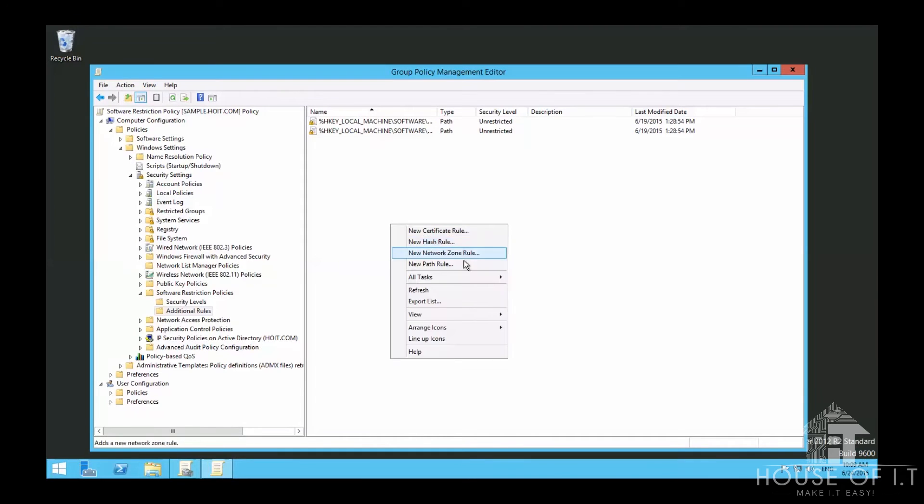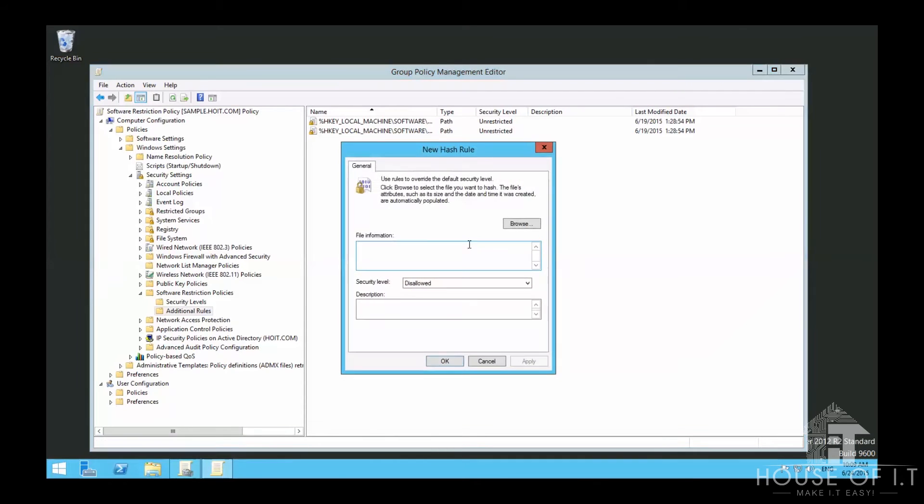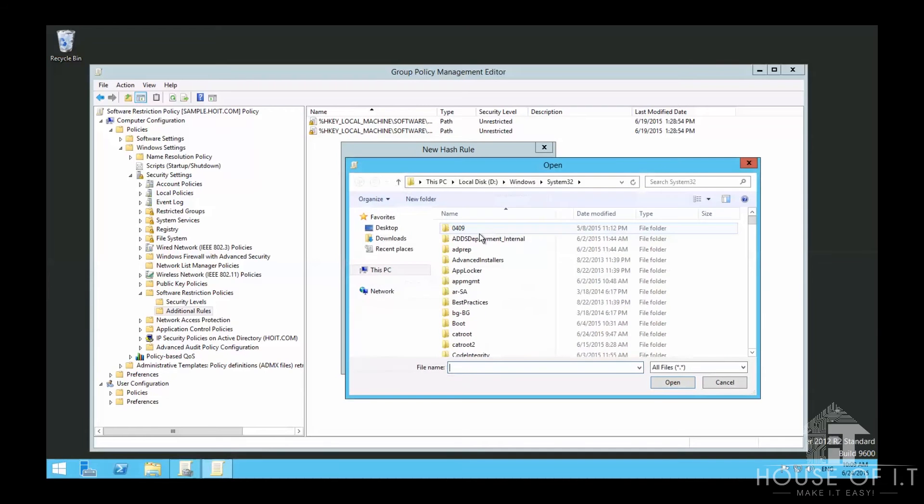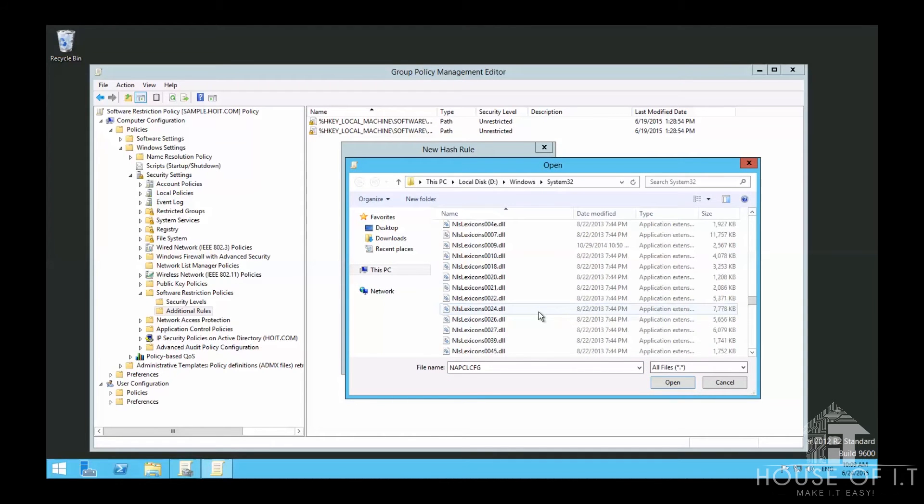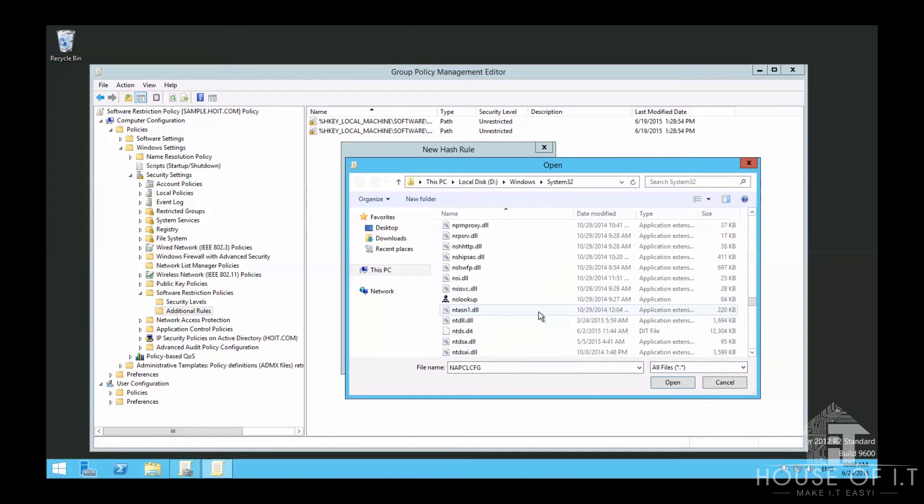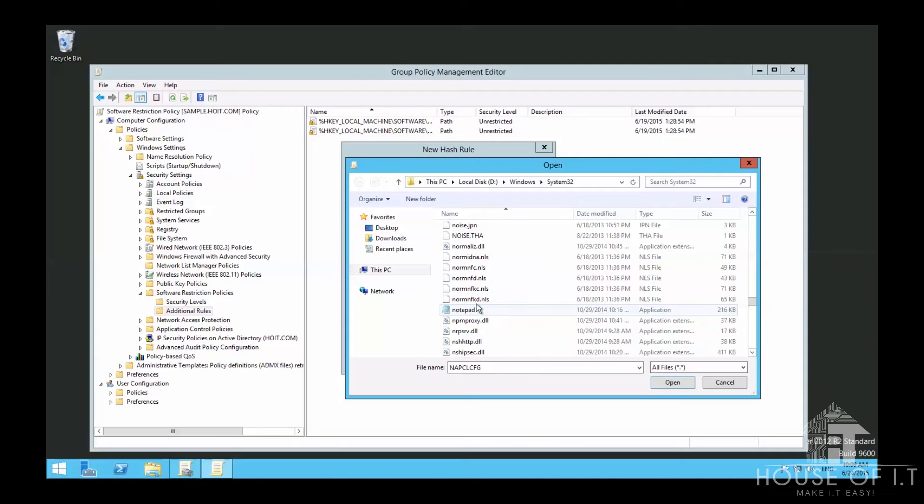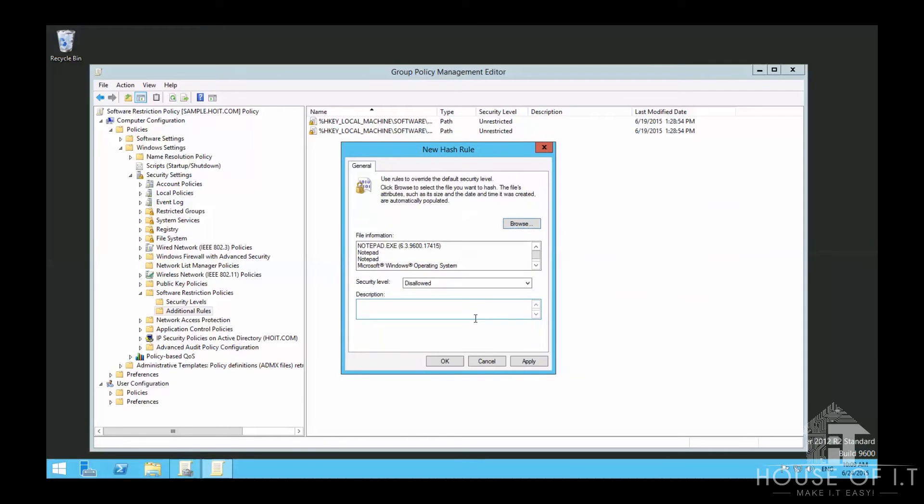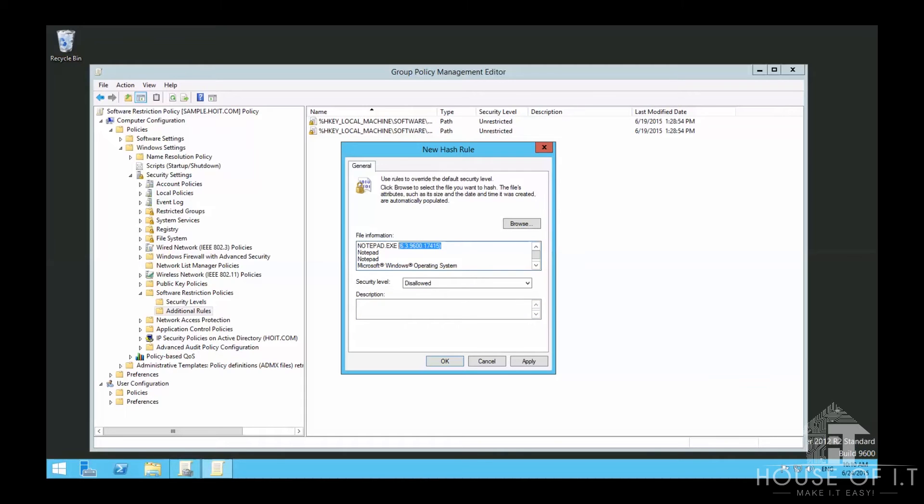We can also use the hash rule, which saves a hash of the application you want to block, cross-checks it with the application about to run, and if it matches, won't allow it to run. The issue is you need to maintain it often because the hash includes the application version. If the application updates to a newer version, the hash no longer holds true, and users can run the application again.